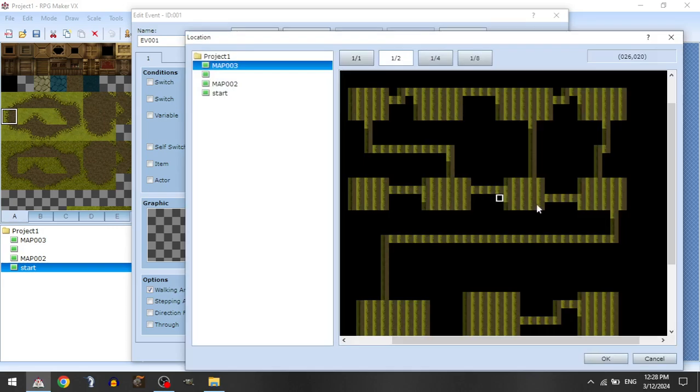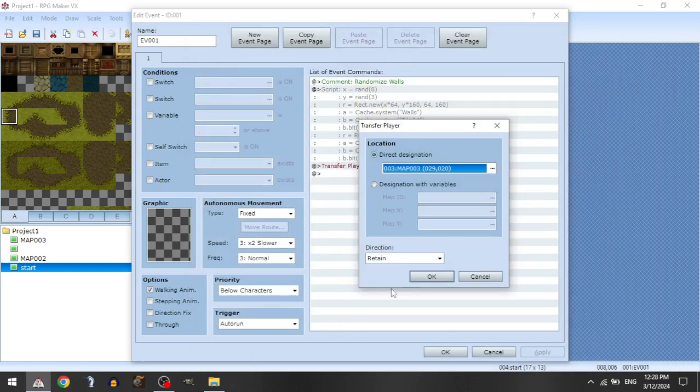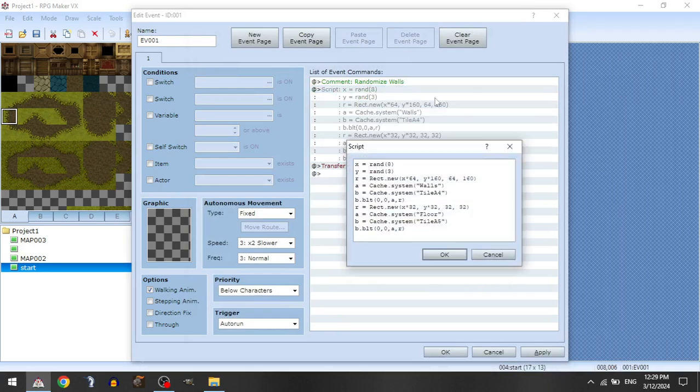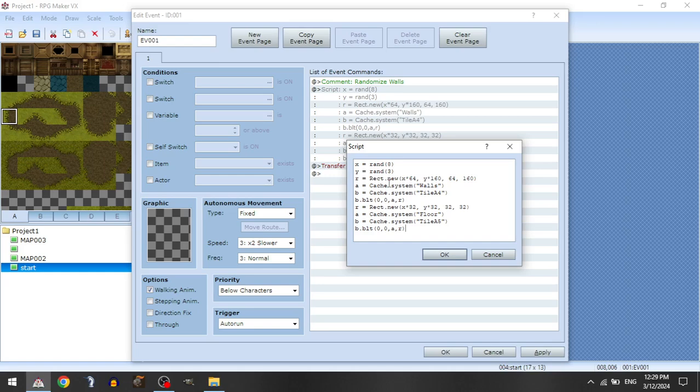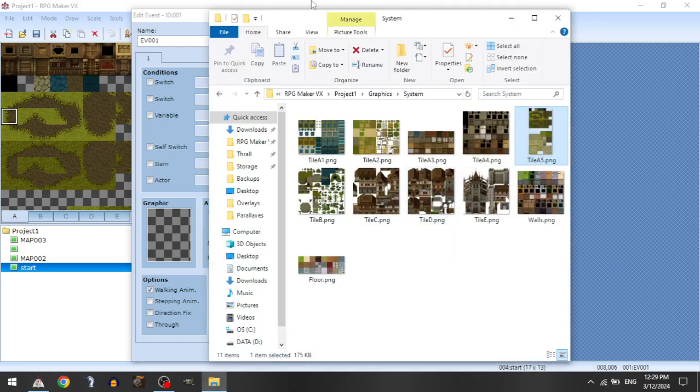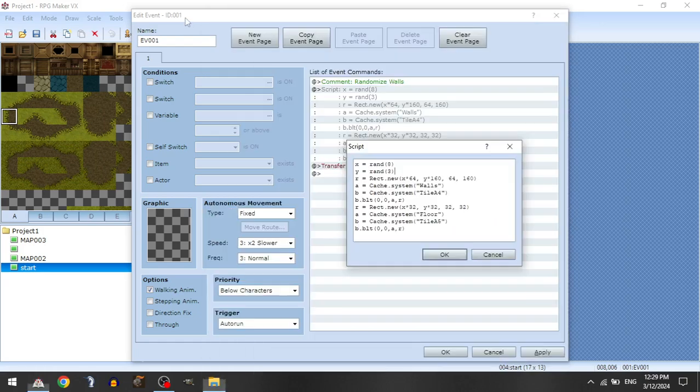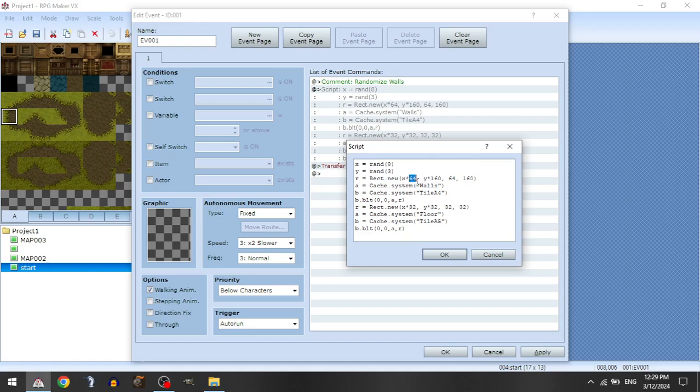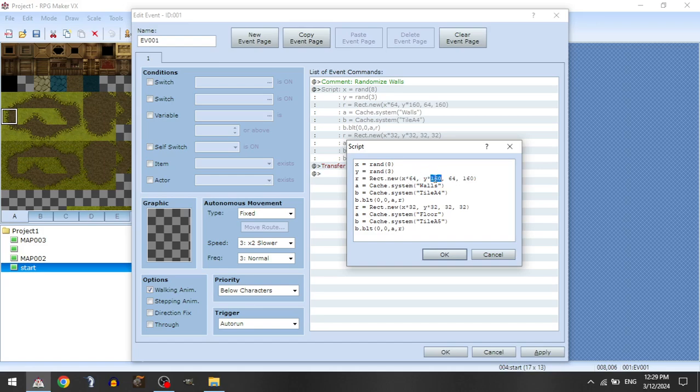And all this code is going to do, we're going to change the look of the map without actually changing the layout. And how that's going to work, we're going to first select a random x and y coordinate between 8 and 3. And what we're going to do is we're going to create a rectangle of that x coordinate times 64, so 2 tiles wide, and the y coordinate times 160, so 5 tiles wide. So that's our x and our y, and then our width and our height is going to be 64 by 160, so 2 by 5.